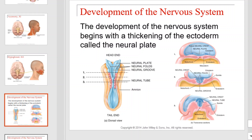As we bring this video lecture to a close, we'll touch briefly on the development of the nervous system. The nervous system begins with a thickening of the ectoderm called the neural plate, which is illustrated in this diagram. Note the neural plate, folds, and neural groove that develop early in embryological development.